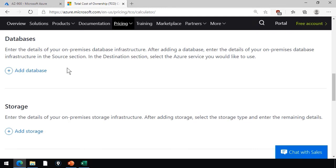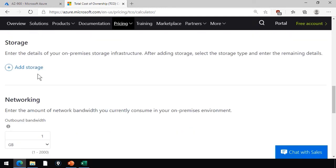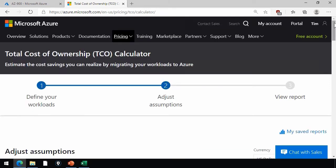Are you using databases on-premises? What kind of storage fabric do you have on-premises? What are your networking properties in terms of outbound bandwidth?